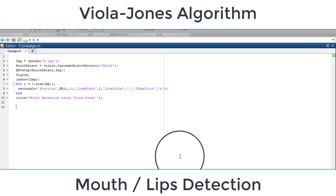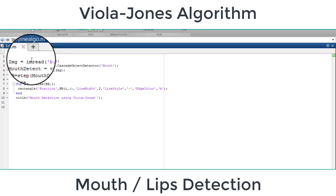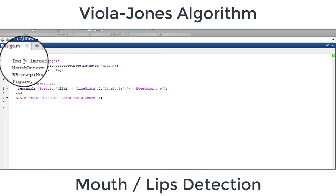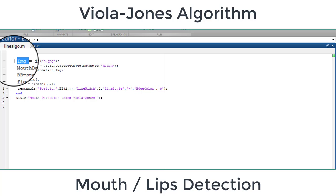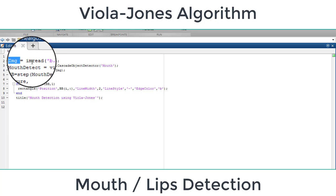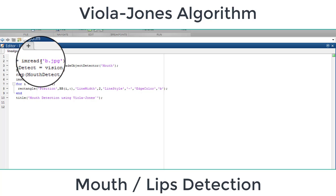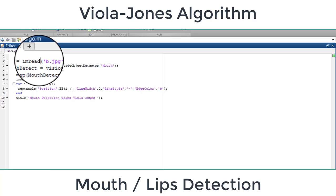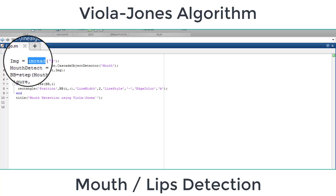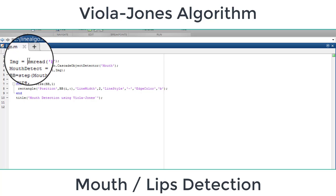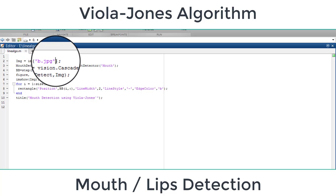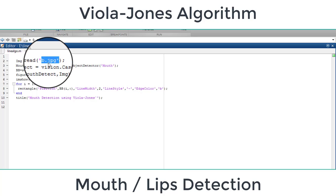Hello, in this video you will learn how to detect mouth using Viola-Jones algorithm. First of all, we have input image. We are using a variable img to store the image, then imread, that is the MATLAB predefined function used to read the image. Here we have path for the image. My image name is v.jpg and you will enter here the path for the image.